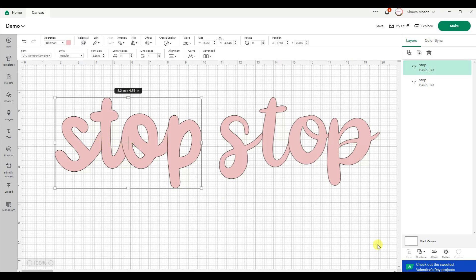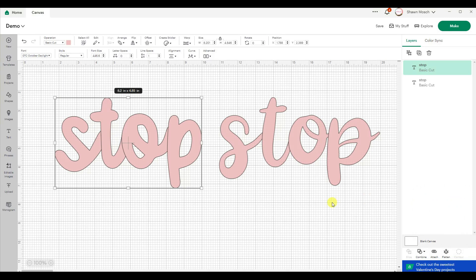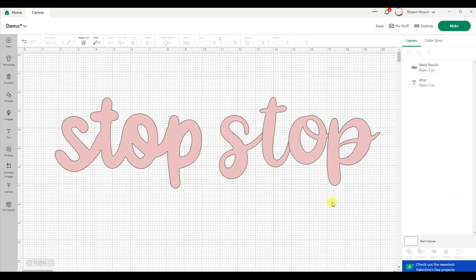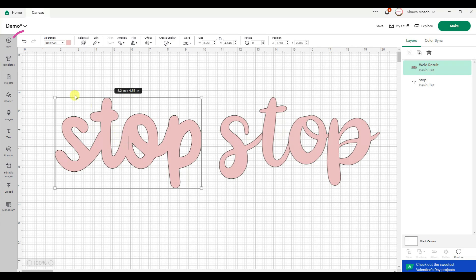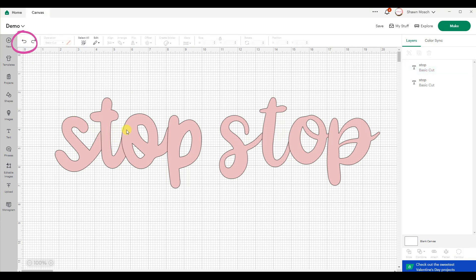If I click this word stop and use Combine and Weld, if I do not hit save, I can click on this and click undo. Sometimes that goes really quick.